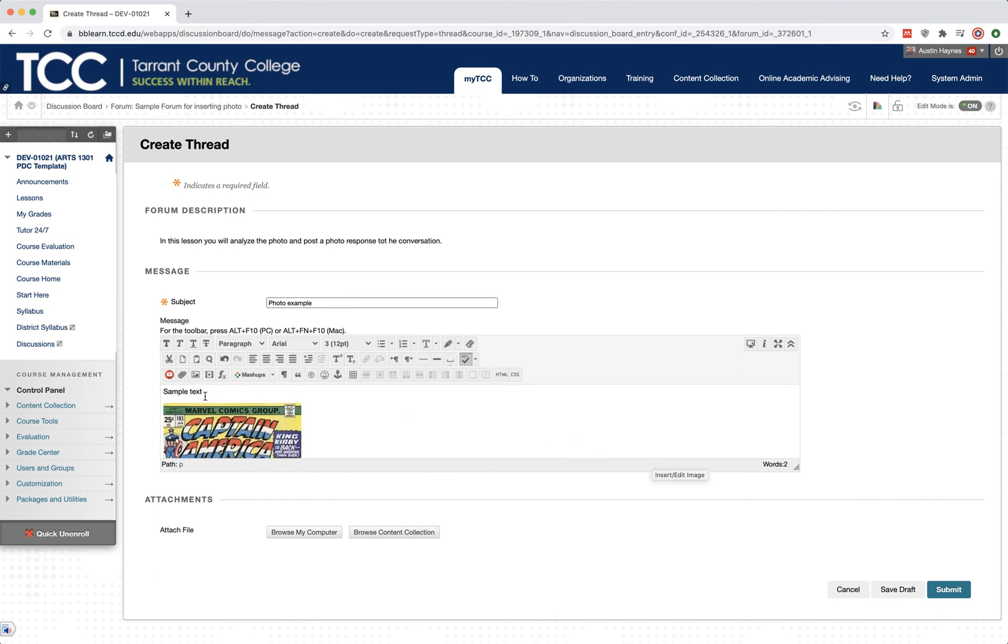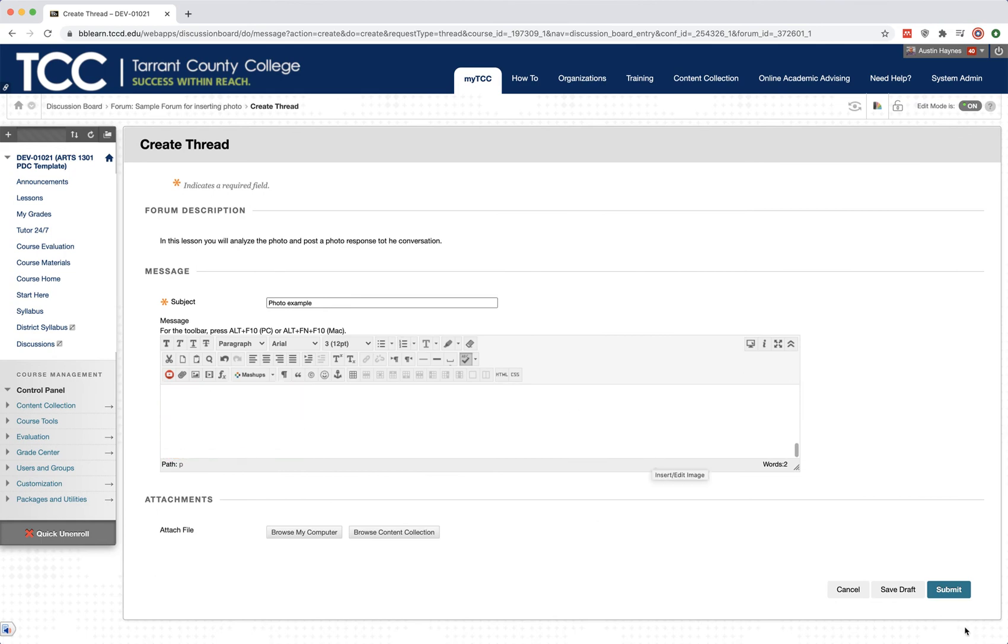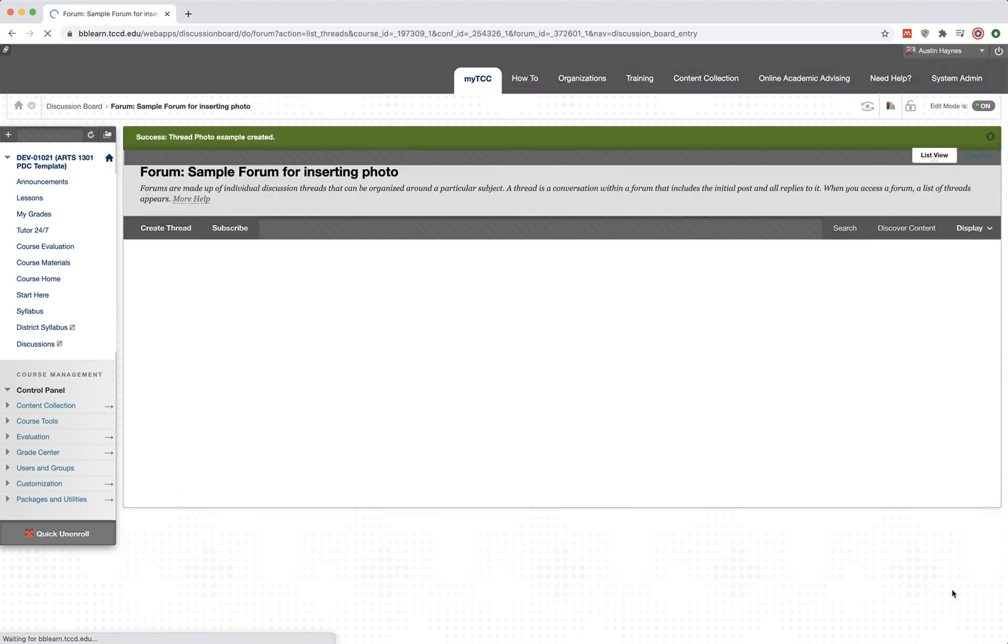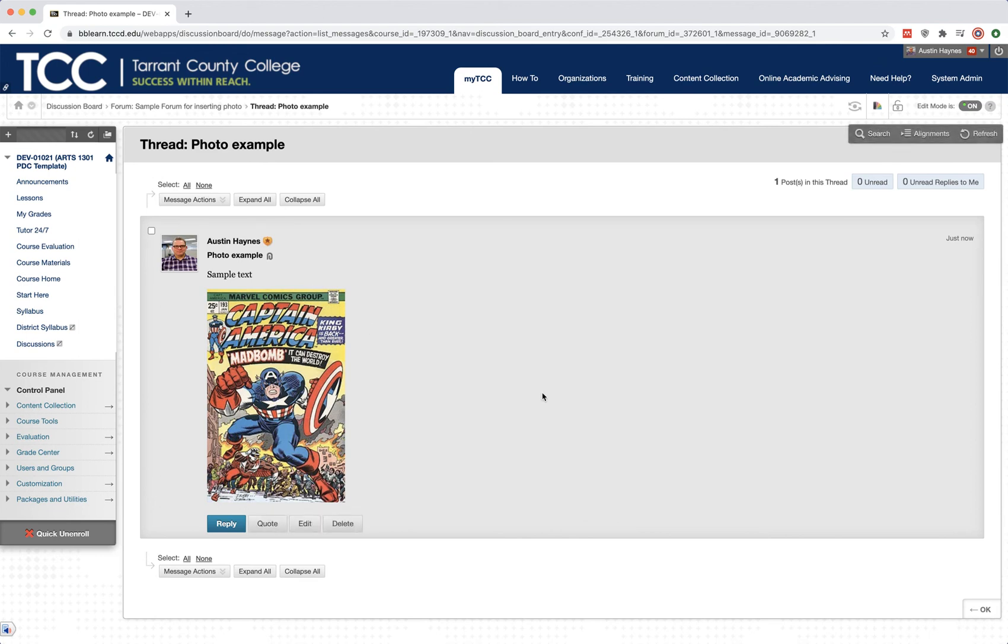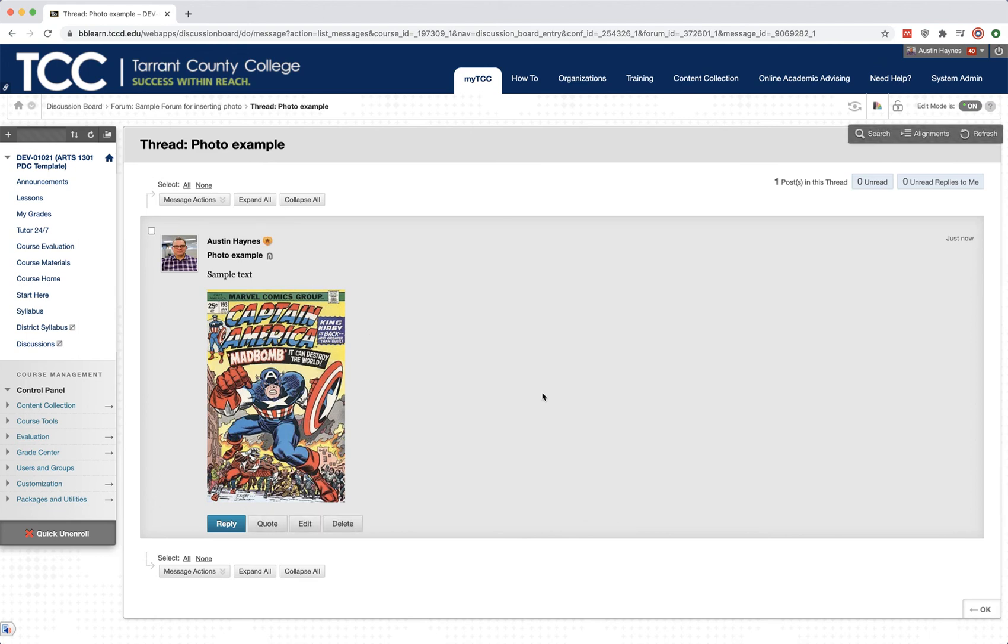There's my text on top of it. Here's my image here. And I'm going to hit submit. And now my response is inside of my answer to my question inside the thread. I hope this video has been helpful. If you have any other questions, please reach out to your instructor. Thank you.